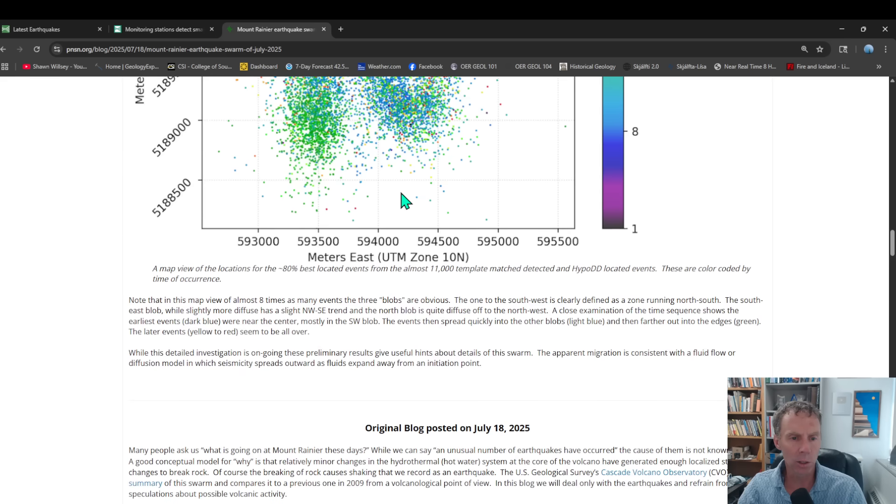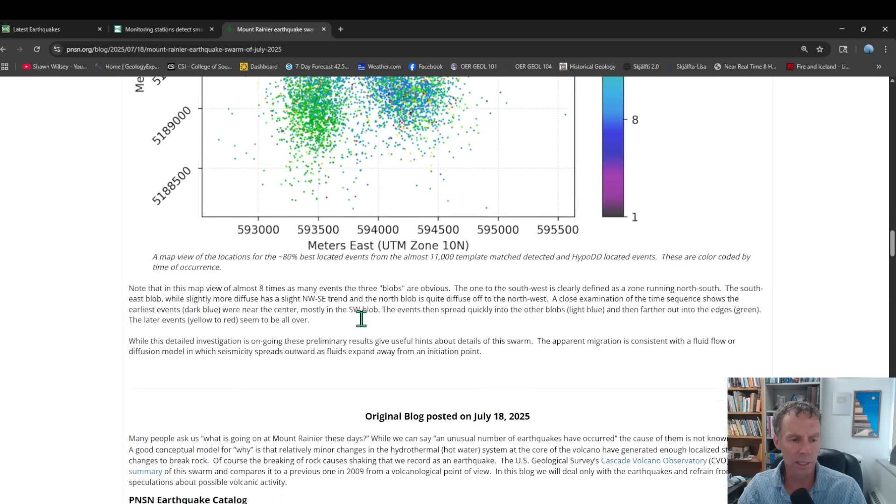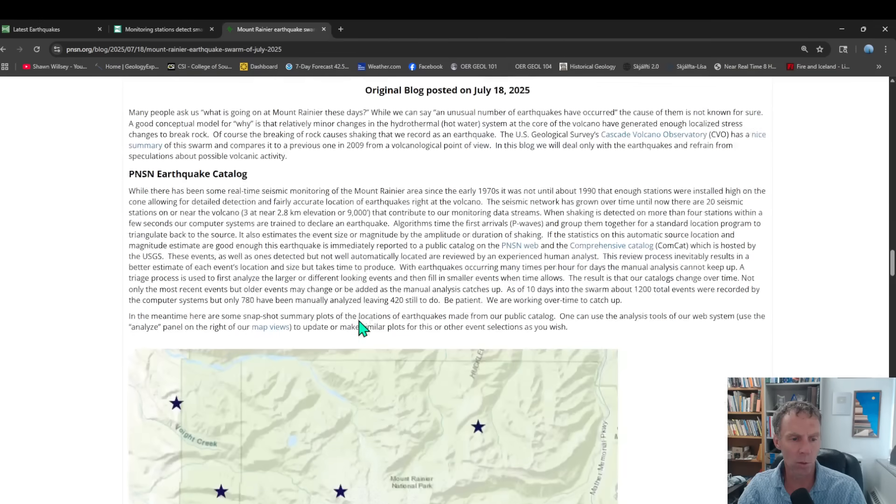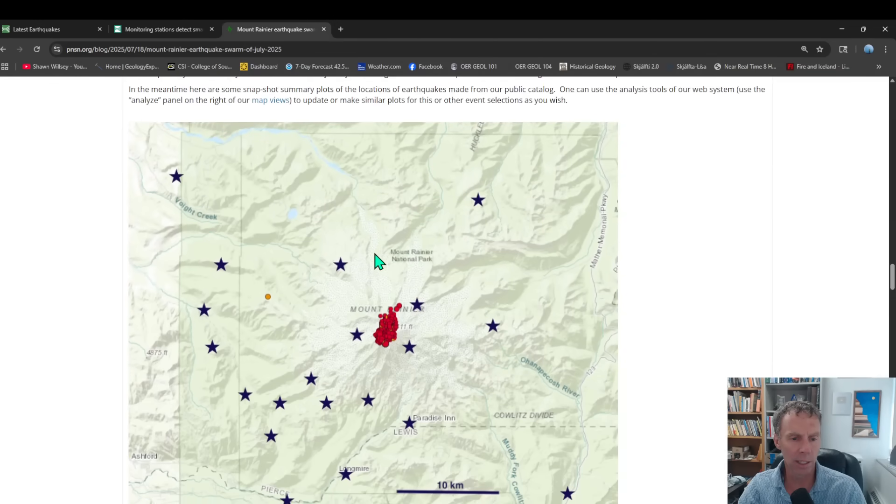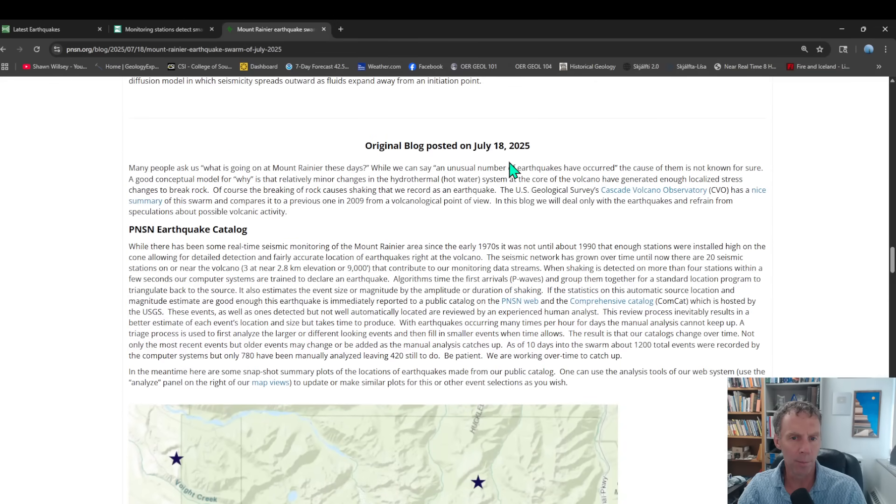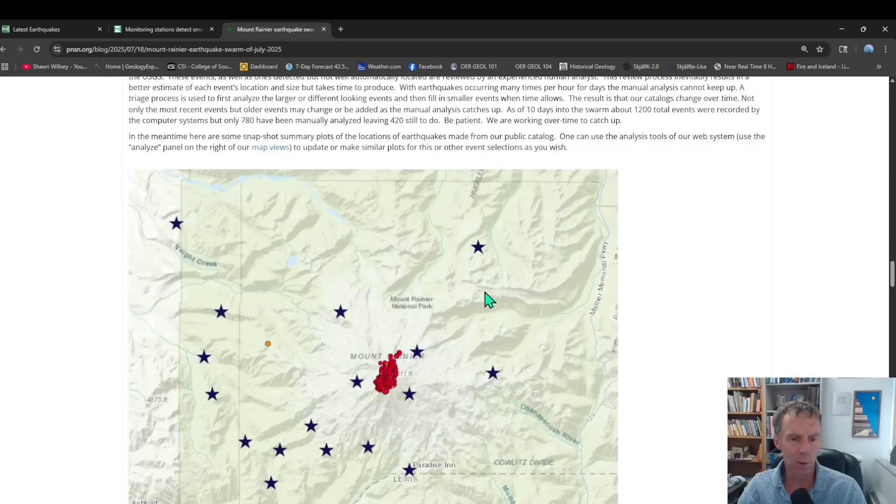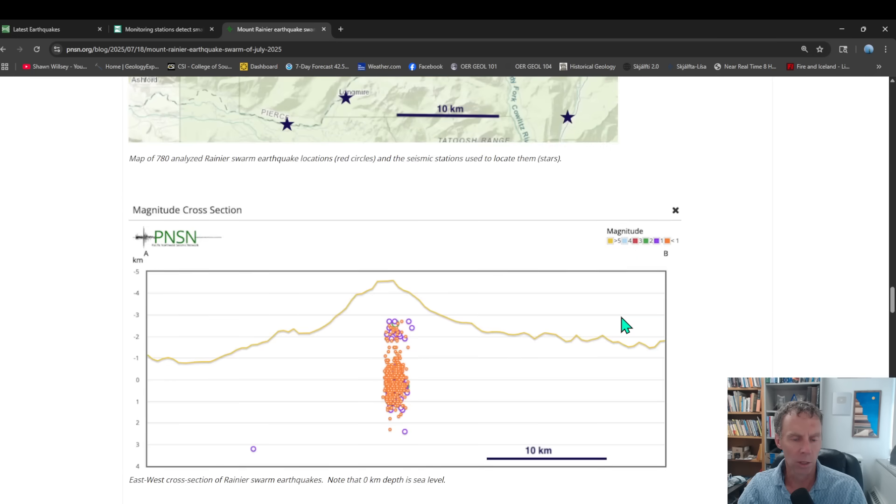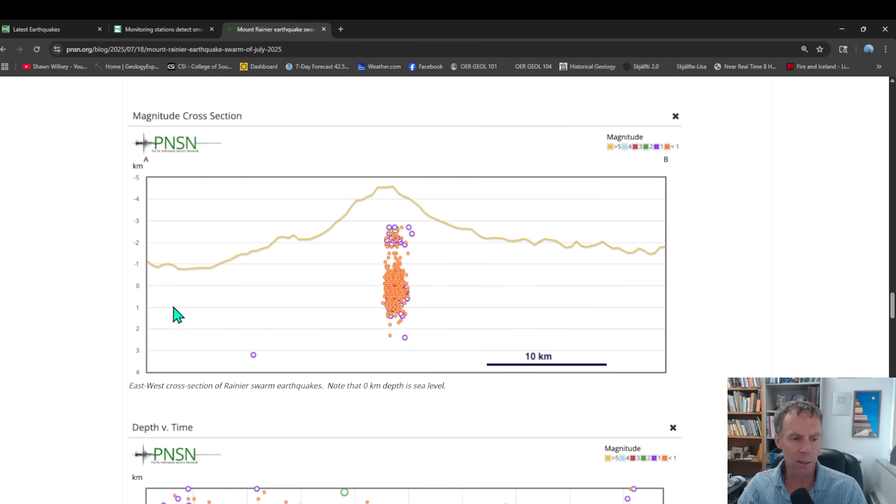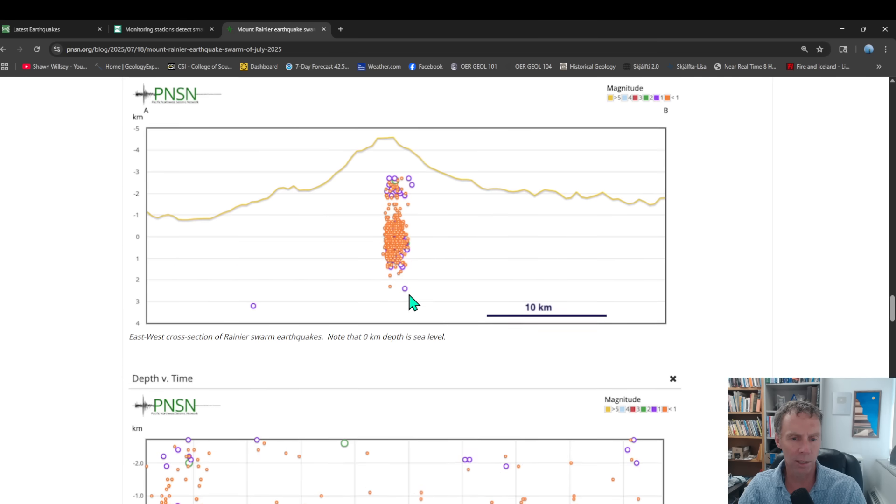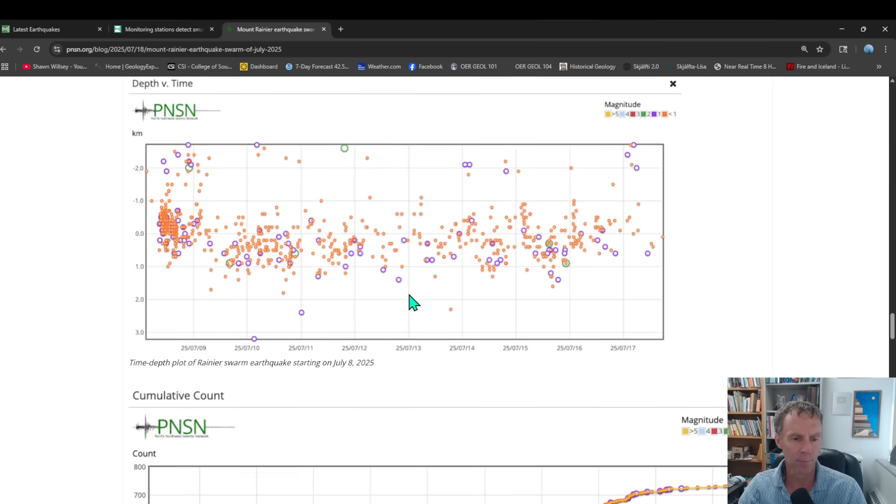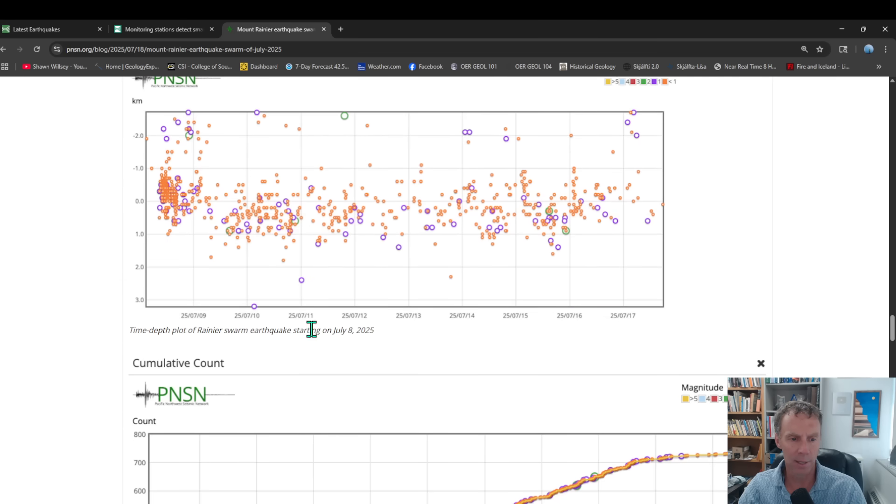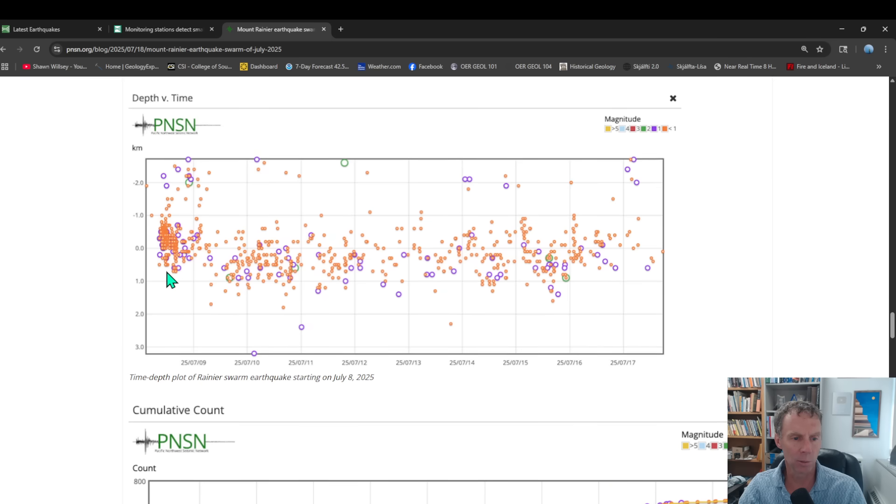So I'll put posts or links to all these under the video description if you want to look at these in a little bit more detail. There's, of course, more information here. And then they kind of go back to an earlier post from July 18th, plotting up the earthquakes beneath the mountain. Another cross-section view there.